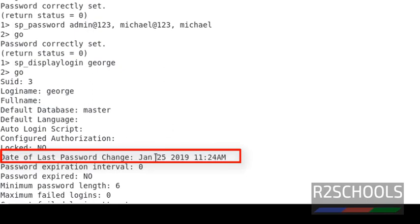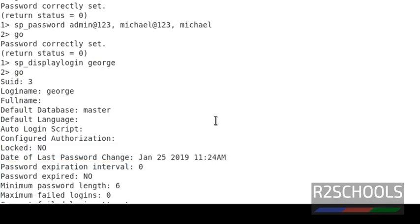See, date of last password change is today. So in this video we have seen the syntax of password change and we have reset the password for two logins. Thanks for watching this video.